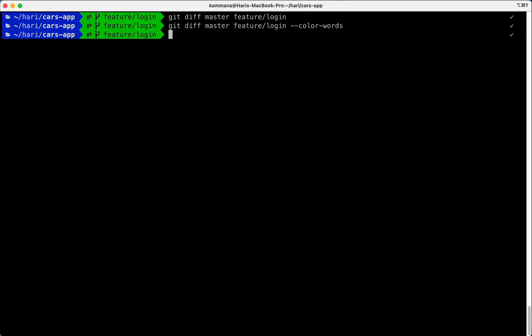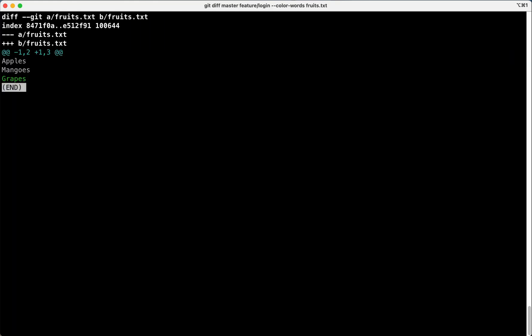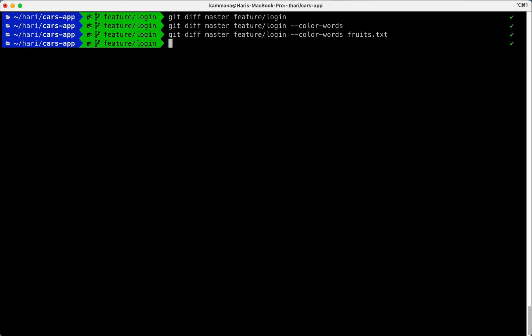So while making differences on branches, there might be changes to so many files. You want to make a difference only on a specific file, that should be possible. So mention the file name, so this diff will be scoped only to the file you are mentioning in the command. So that is the usage of git diff command.